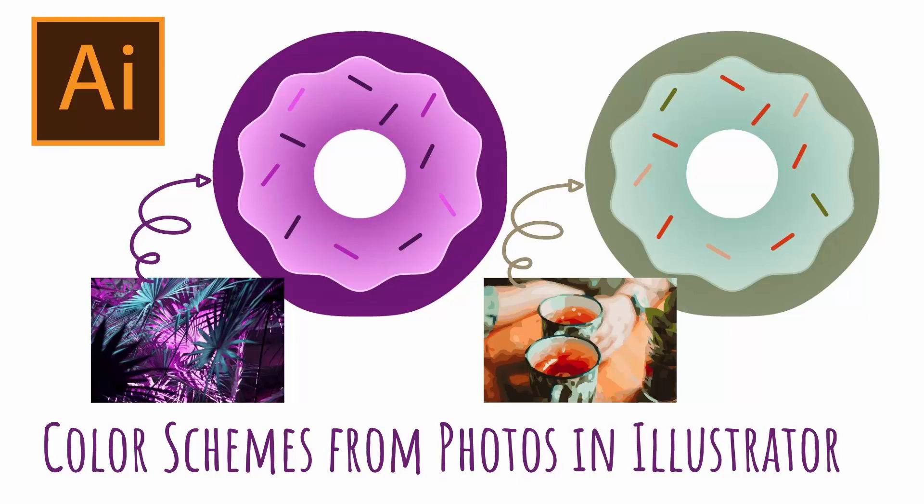Hello and welcome to this Illustrator video tutorial. Today we'll extract a color palette from a photo in Illustrator and use it to color an object like this doughnut here.